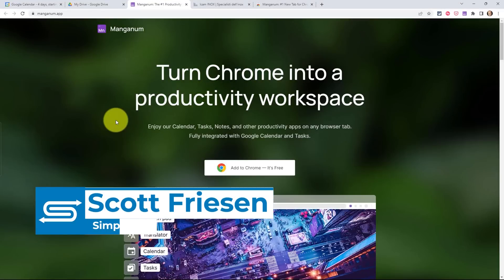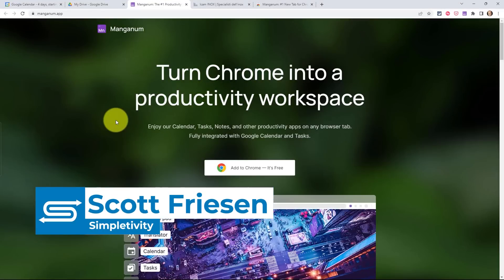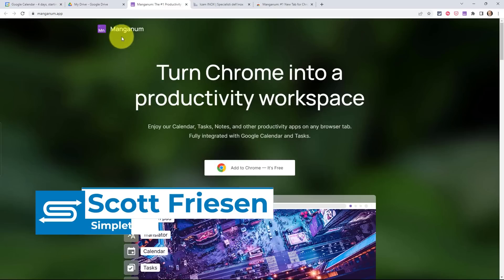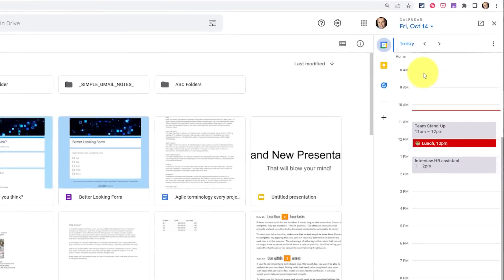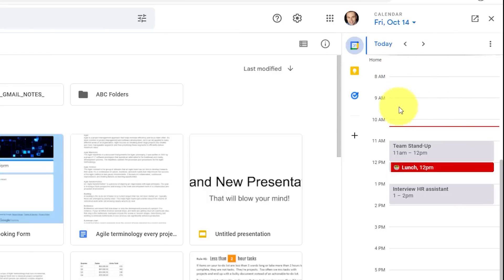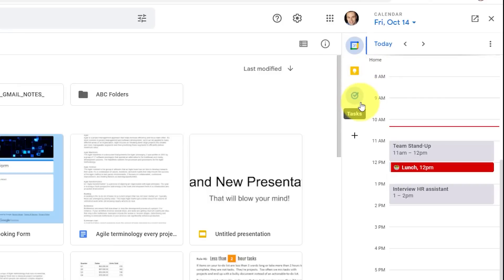Hello everyone, Scott Friesen here at Simpletivity, helping you to get more done and to enjoy less stress. If I go back to my Drive account, I really do appreciate the Google side panel. Here on the right-hand side, I can access things such as my calendar, my notes, and my tasks.